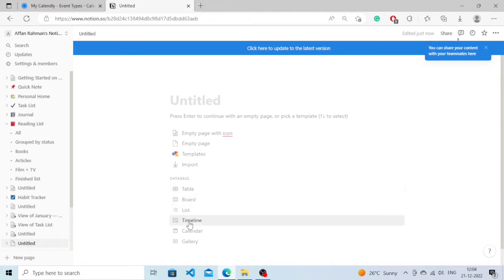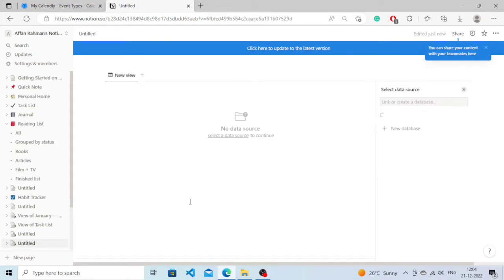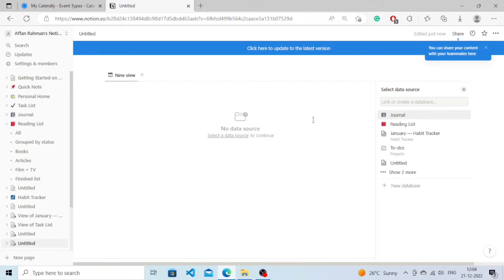Here below database, you'll be able to see a number of options: table, board, list, timeline, calendar, and gallery. You just need to click on calendar. Now from here, you need to add a data source.